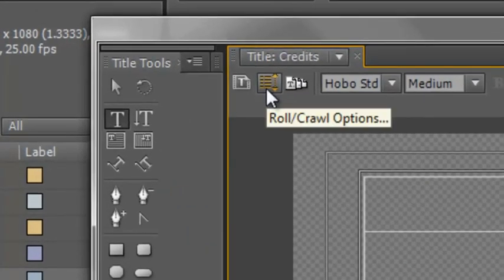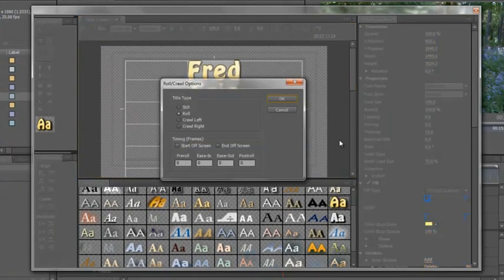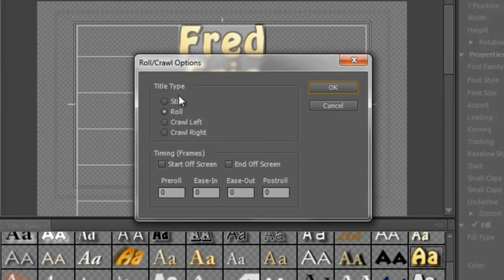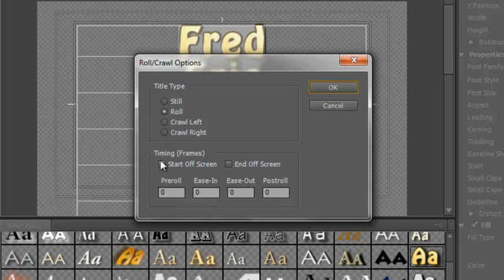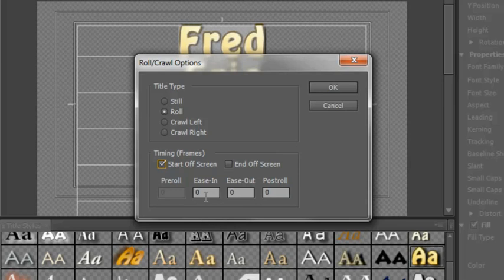There's an icon here called the Roll Crawl Options. Click on the Roll Crawl Options and a new dialog box comes up. Firstly, it tells me what sort of title I've got. Already, as you can see, Roll is highlighted. Then there are these bits at the bottom. Now, I can choose to have my titles start off screen and end off screen if I wish. I would like my titles to start off screen. So I'm going to click the start off screen. Then I have three options. How do I want my title to ease onto the screen? Do I want it to start rolling very quickly at full speed or do I want it to accelerate as a car would accelerate from a standing start going faster and faster? Well, actually, it doesn't matter to me. It's off screen. It can be going at full speed and come on screen at full speed. That's fine.